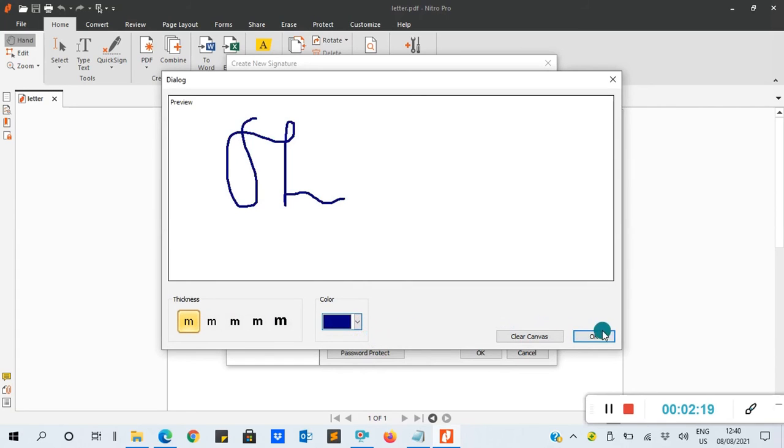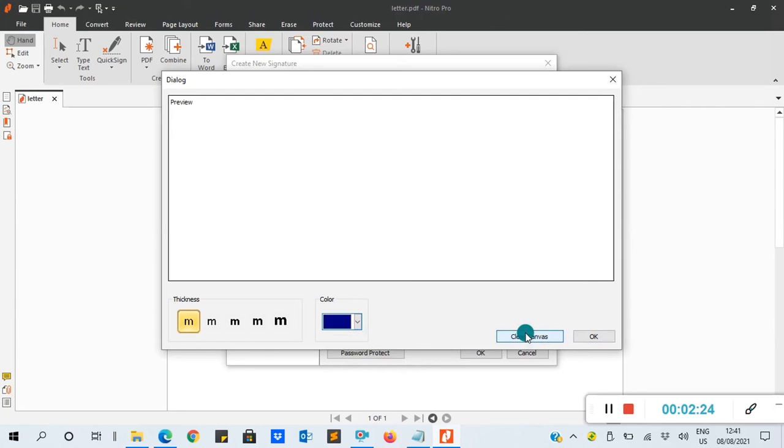After that, if your signature is wrong or you don't like it, you can click Clear Canvas and sign again like this.